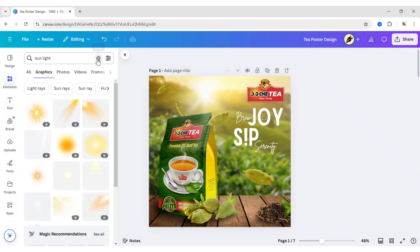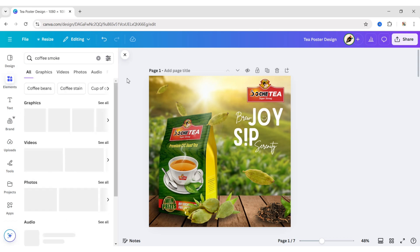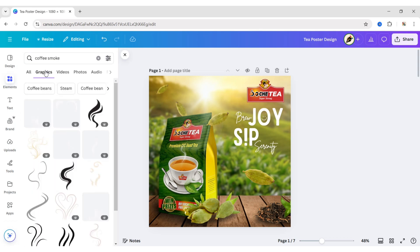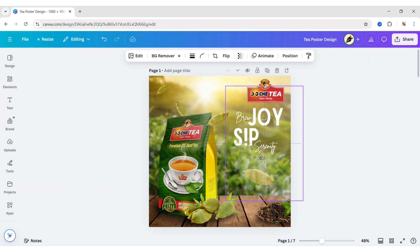Next, search Coffee Smoke. Add an element. Place it on the right side of the canvas.